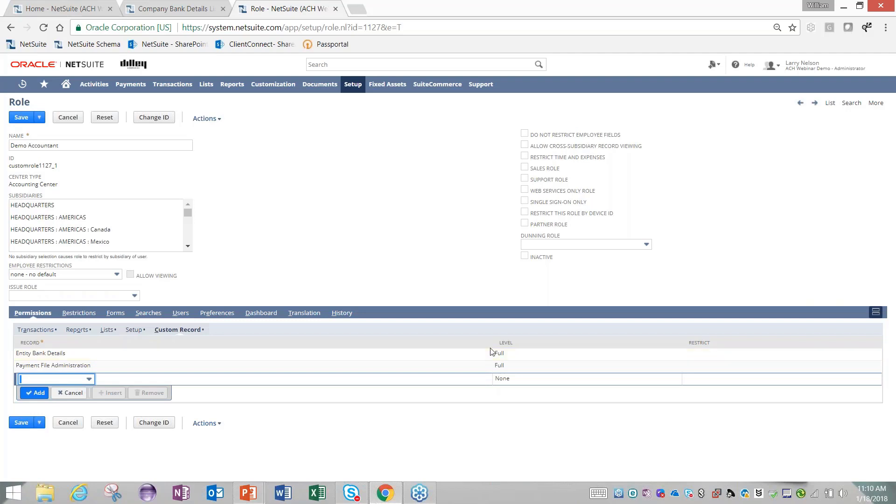There's about 10, maybe 15 different permissions related to this module, and you can find all those listed out in Help or in Suite Answers.